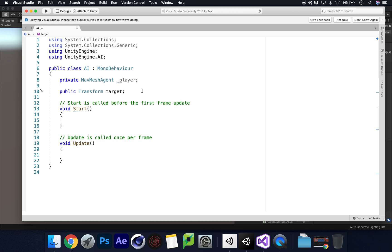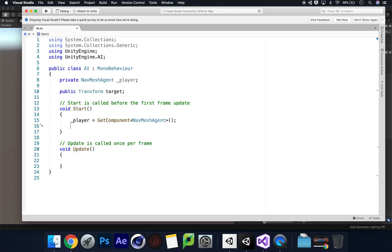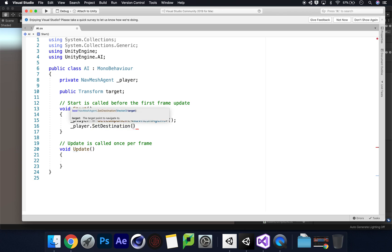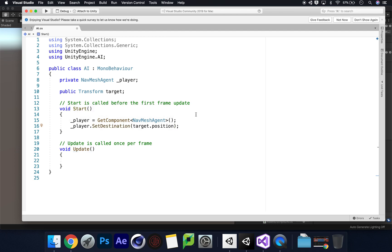In the Start method, call up the player reference: player = GetComponent<NavMeshAgent>(); Then tell the nav mesh agent where to go: player.SetDestination(target.position); Save the script.